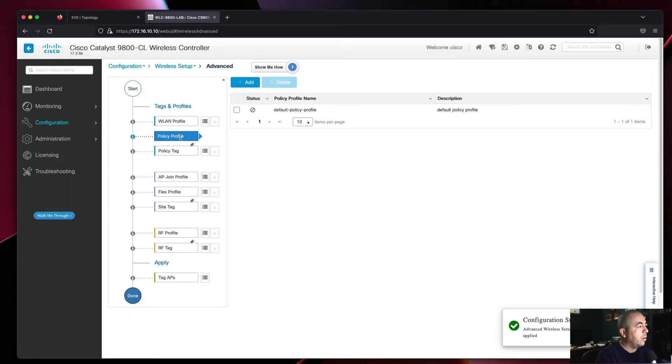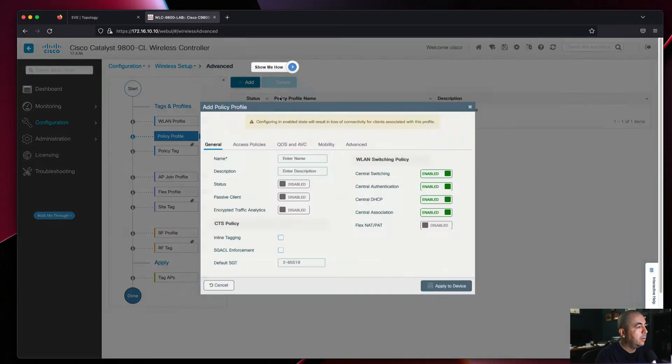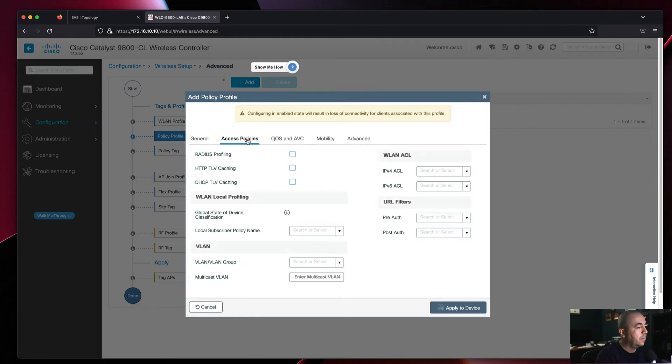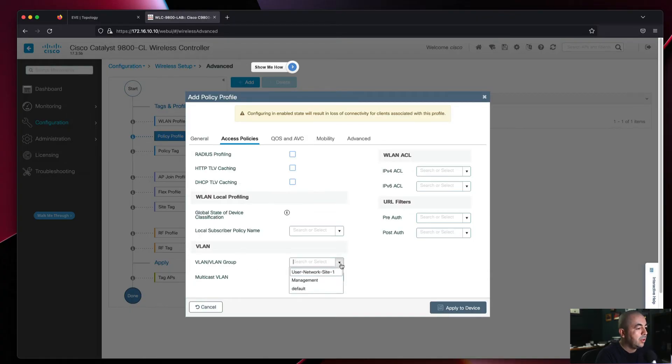Next we'll do our Policy Profile. This is where we decide what VLAN to use for this SSID. We'll use our user network for site one, which is VLAN 20.